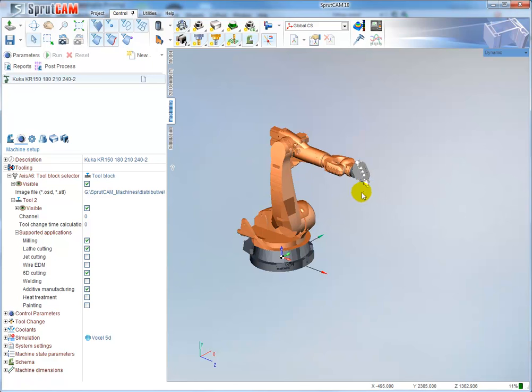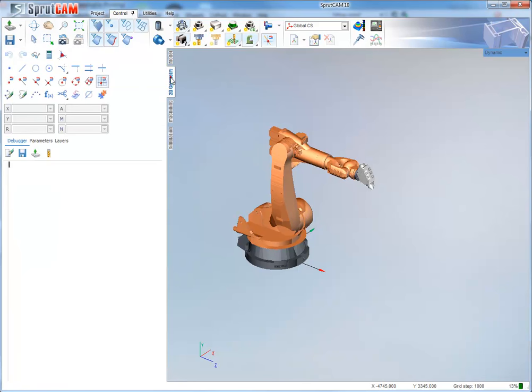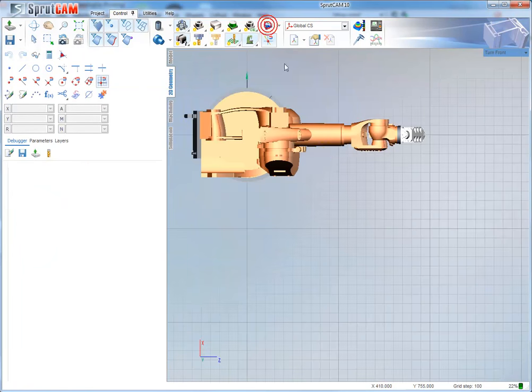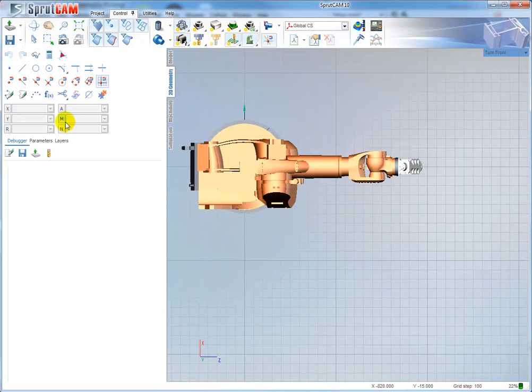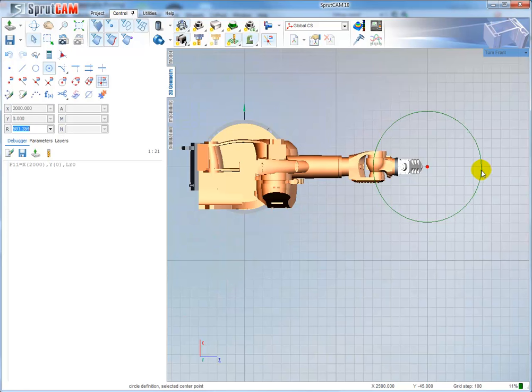Next, I would like to create a simple circle to machine. Okay, this one is very good.